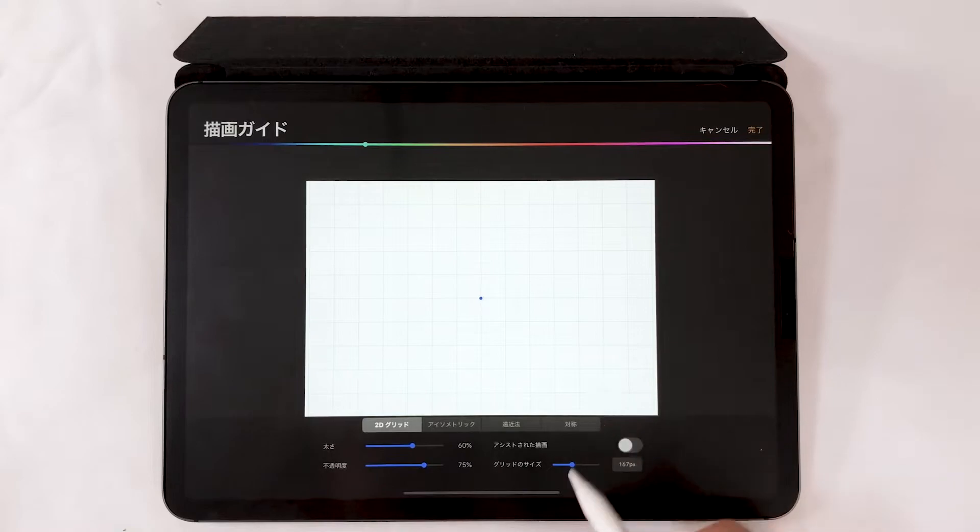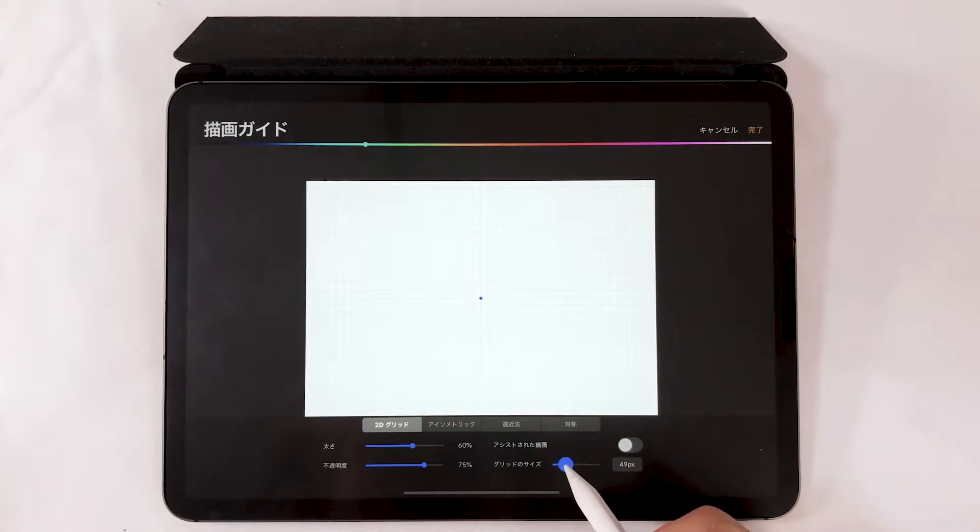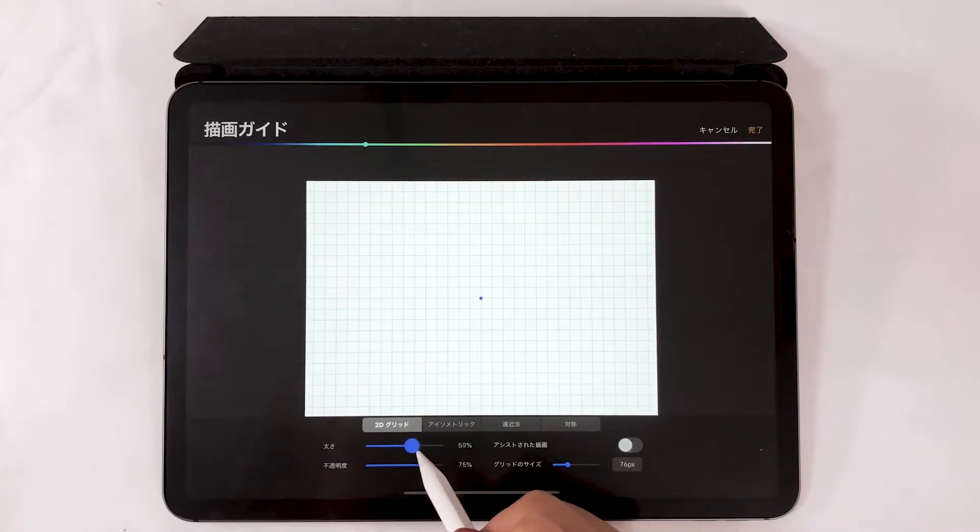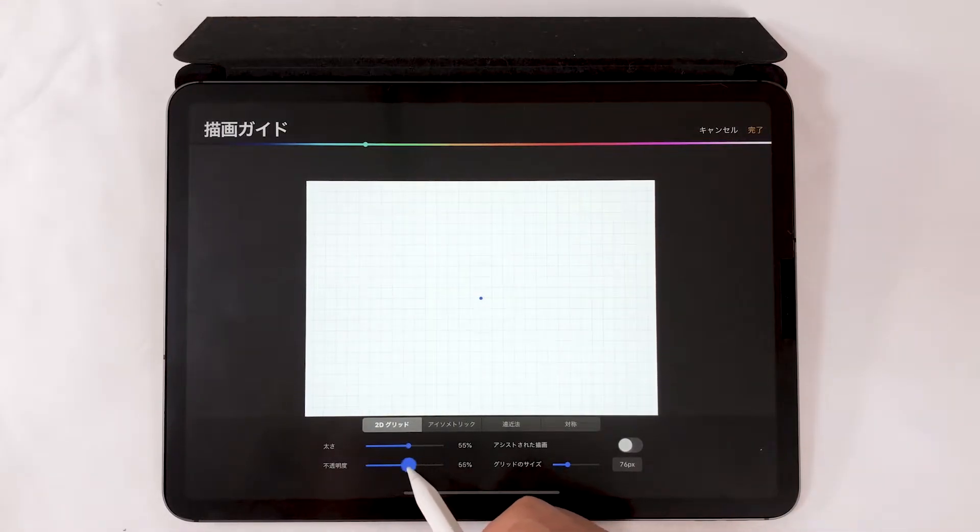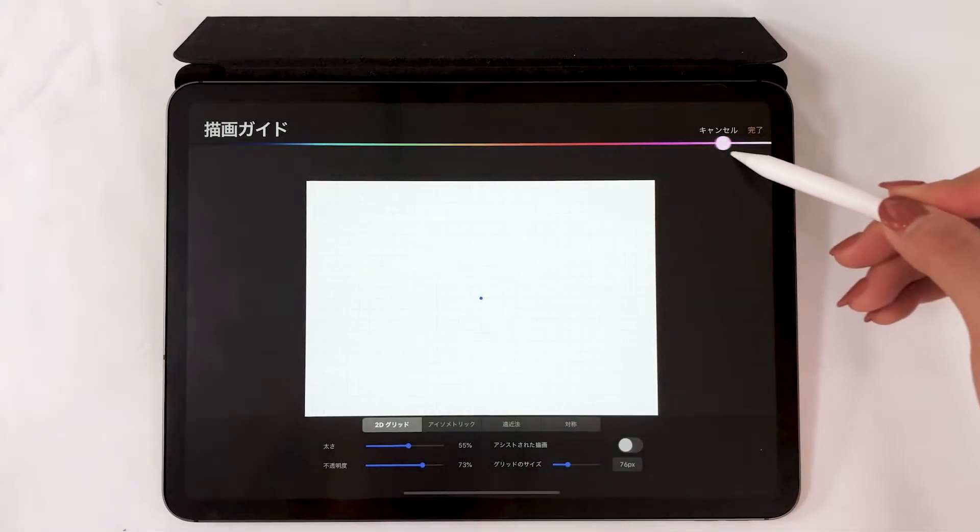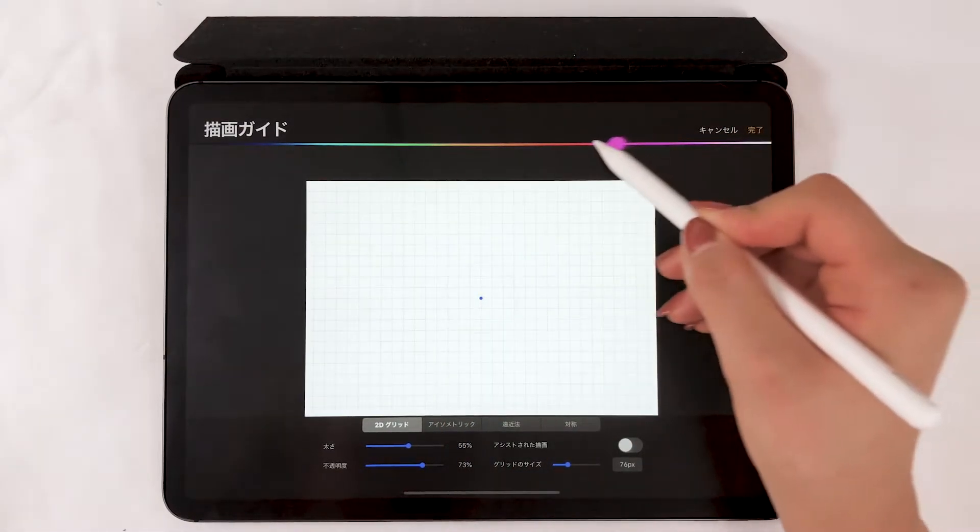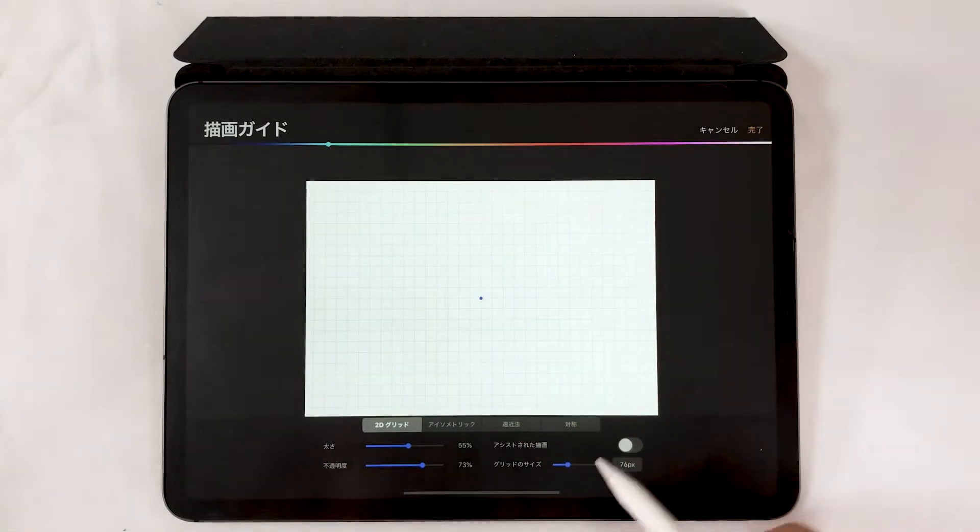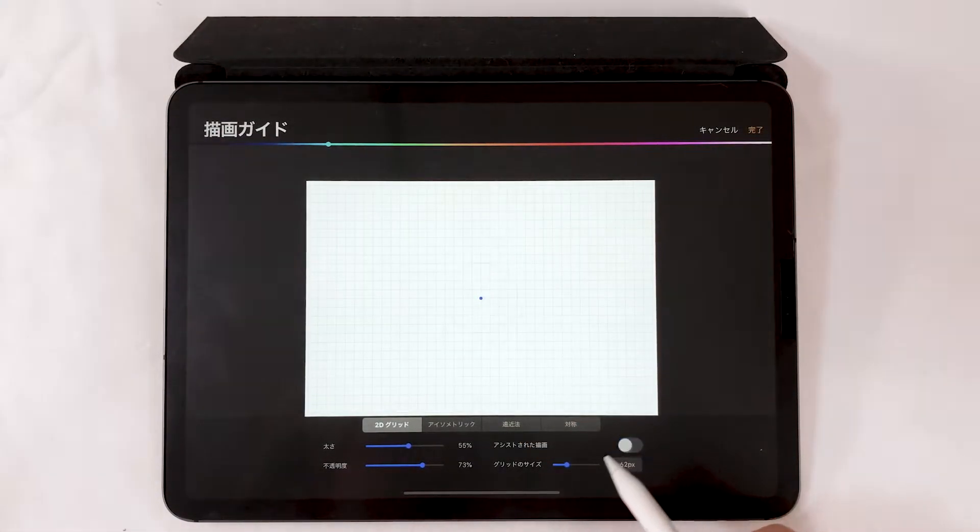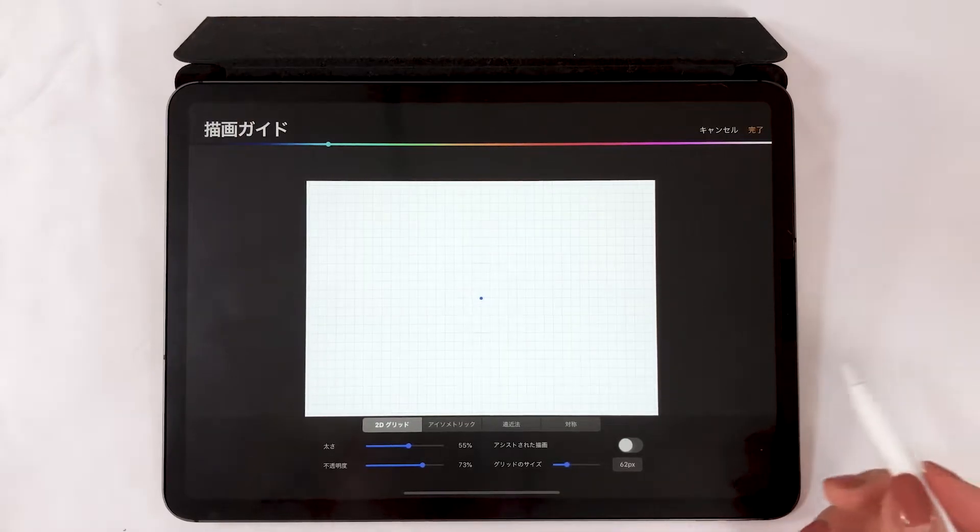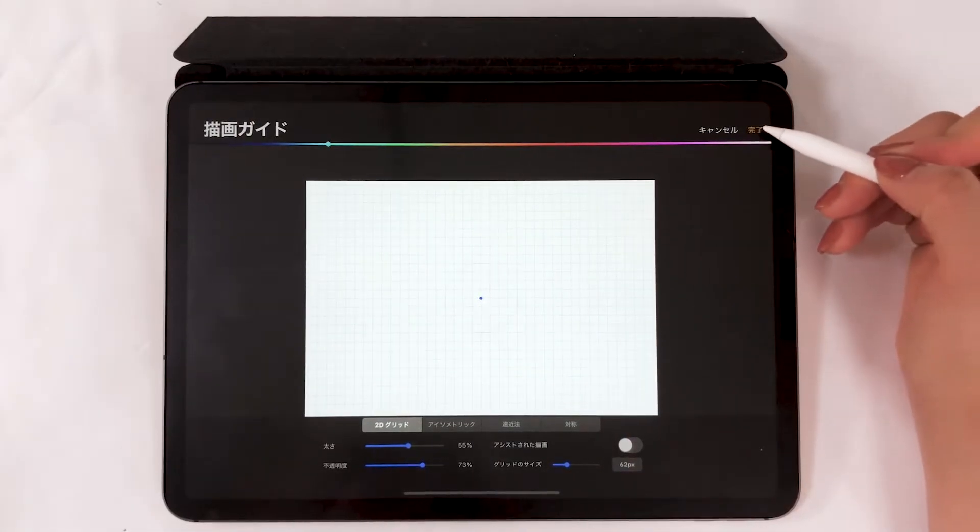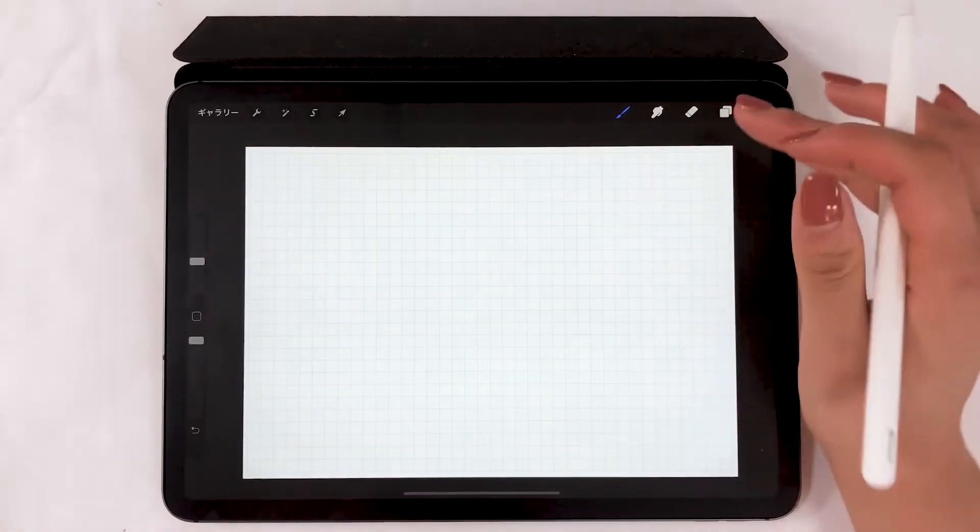If you edit the drawing guide, you can change the width, opacity, size, and even color. Change the settings according to your preferences, and tap OK to return.